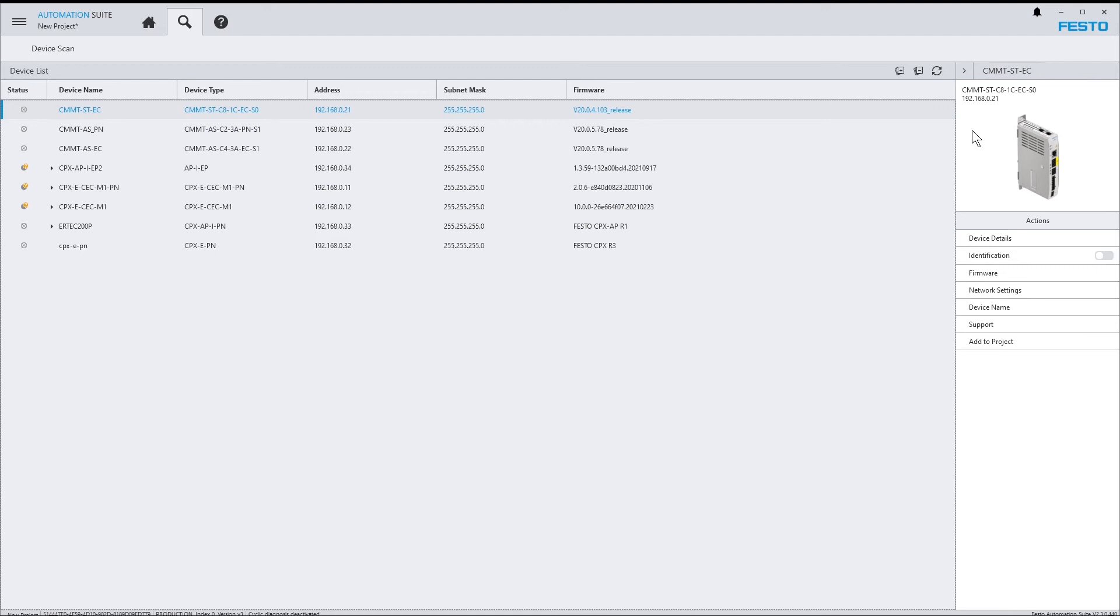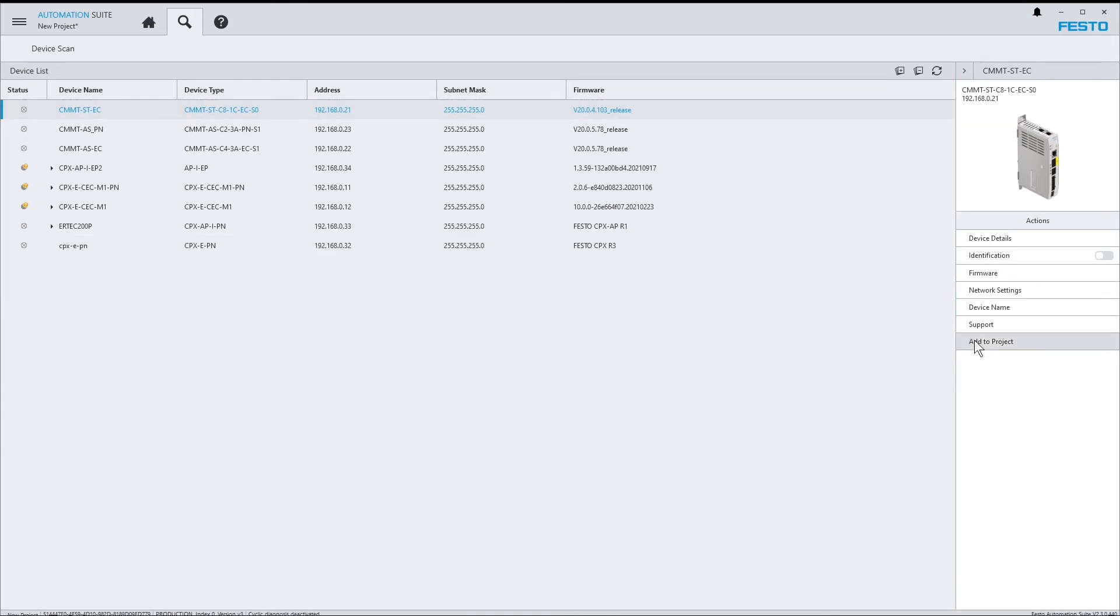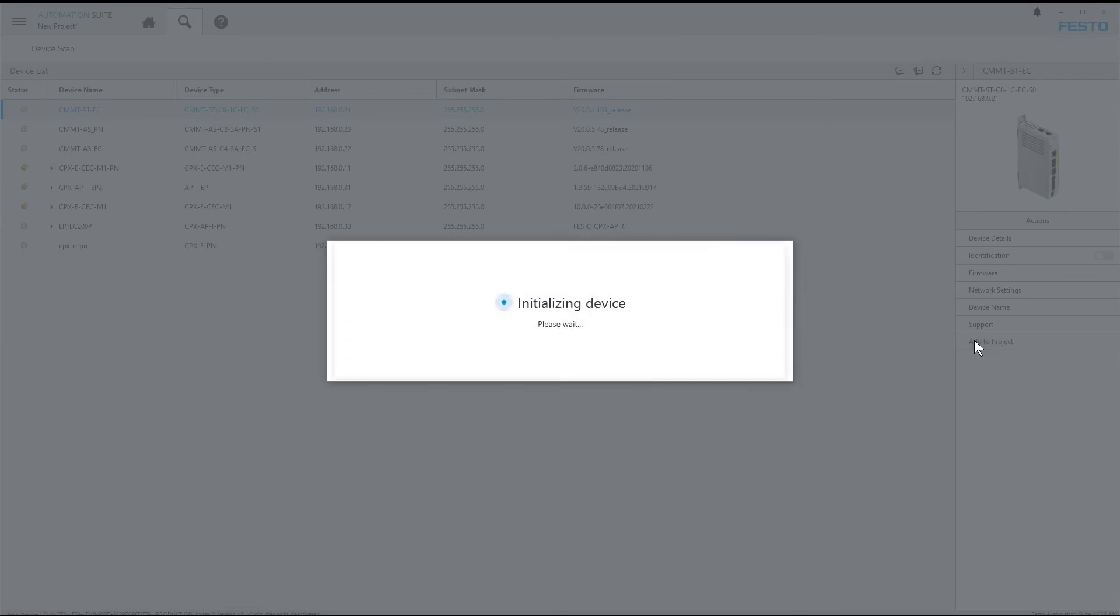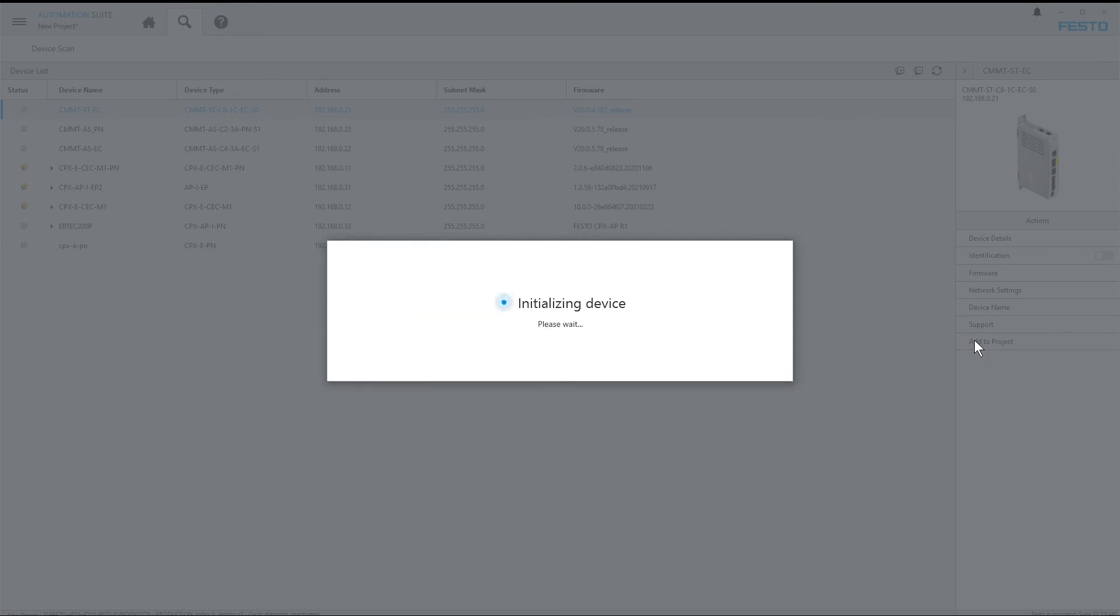Now let's have a look at the add to project function. I currently have the CMMT-ST selected here, and I select add to project, and now a plugin instance is created in my project for this device, and all the data is uploaded from the device.